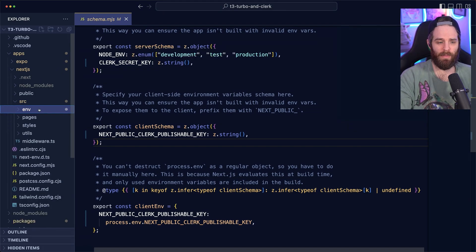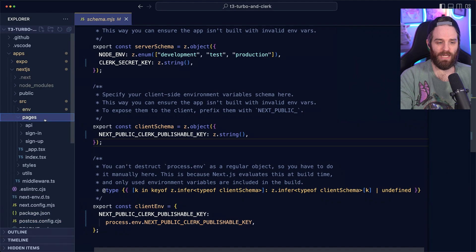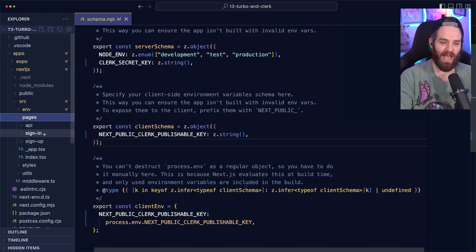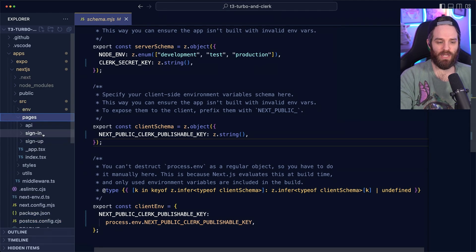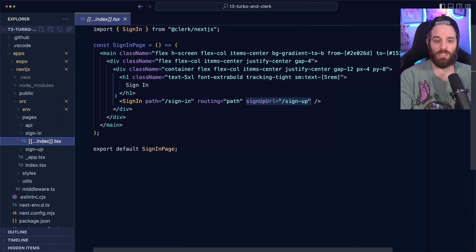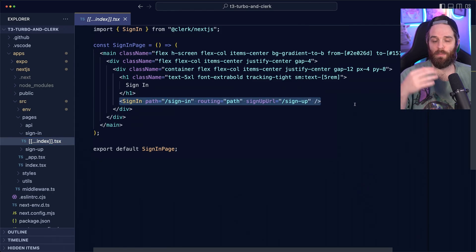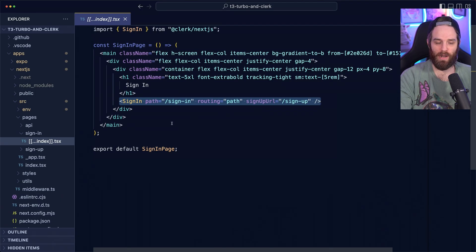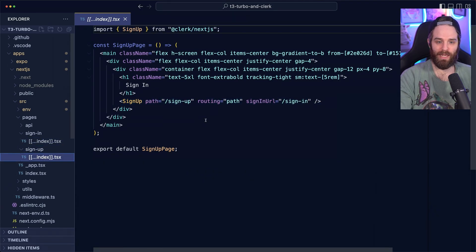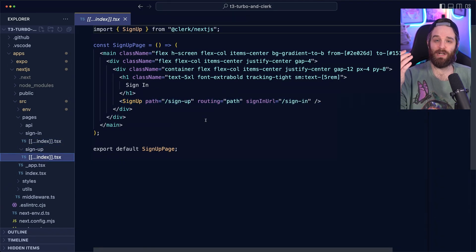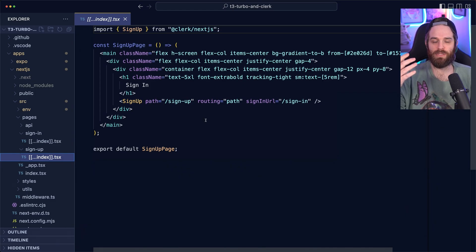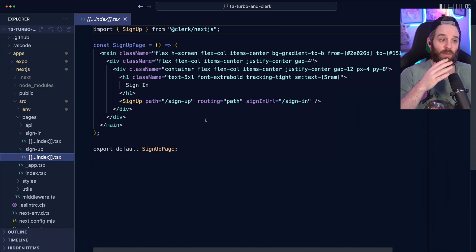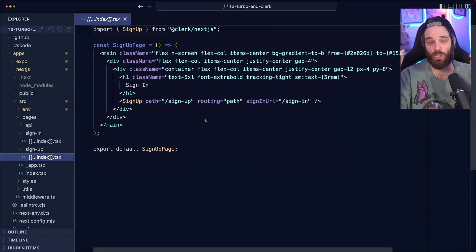Moving on from environments, we need to now talk about pages. So in the pages, we have this sign in and sign up section. Both of these are just mounted components here from Clerk. And it tells us what the path is and the sign up URL. Same for the sign up here.